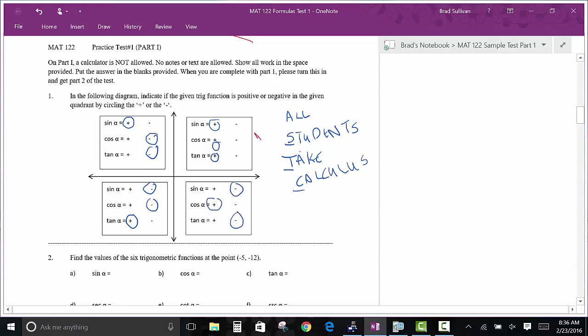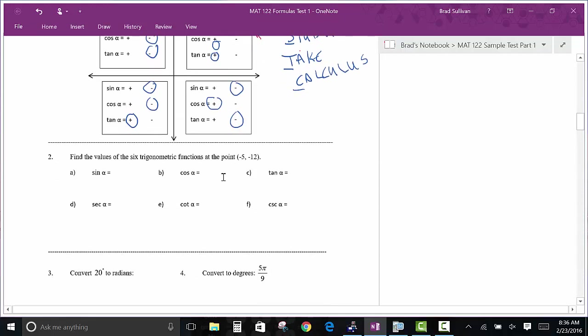Now, sine and cosecant go together, so cosecant would be the same sign as sine. Secant would be the same sign as cosine. And cotangent is the same sign as tangent. So you want to be able to do that — that's a fundamentally important thing you want to be sure to know. I always give that same kind of problem.